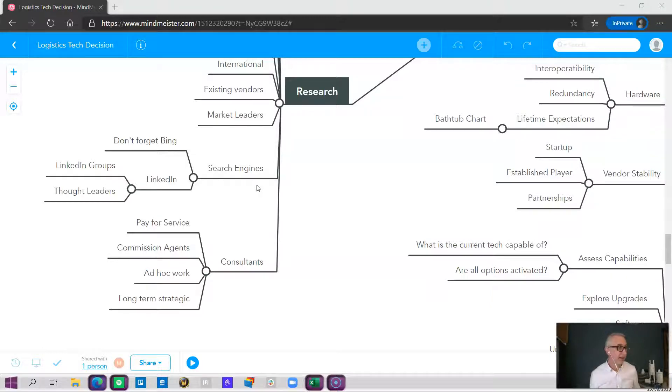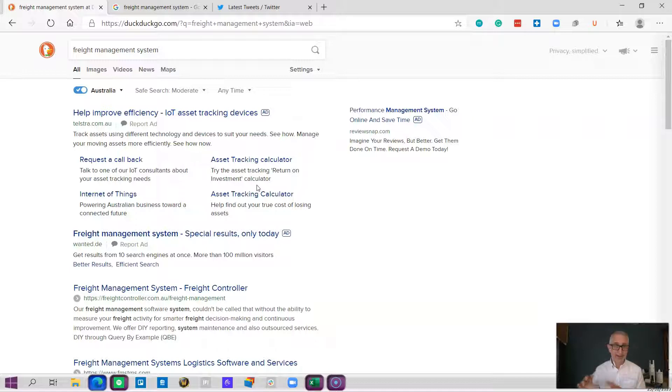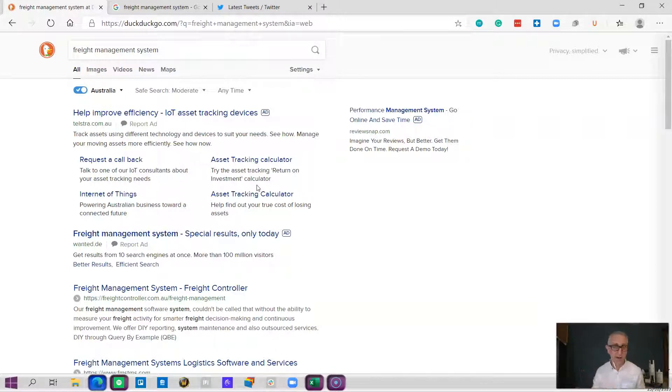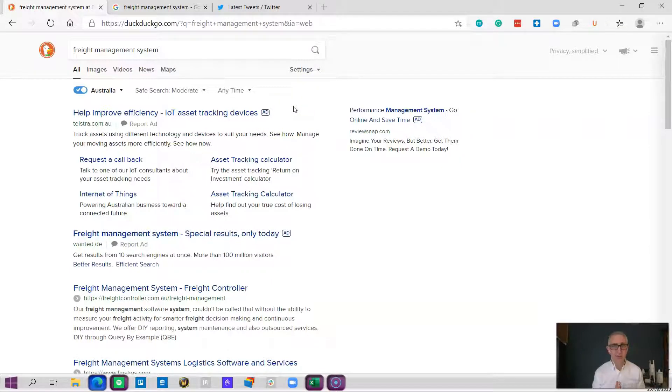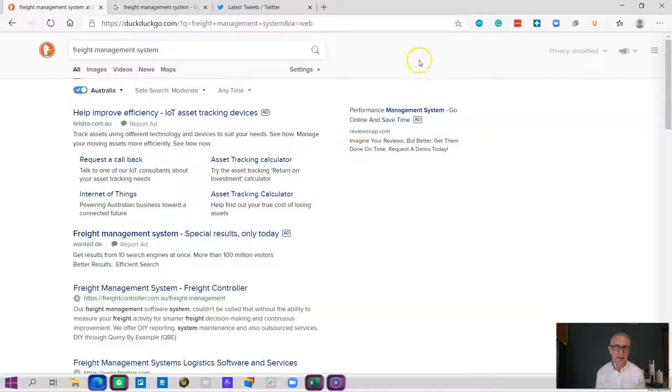Search engine optimization is basically doing things that companies think Google and other search engines will like to rank highly. There's a whole bunch of things. Usually it involves a lot of people doing a lot of work writing articles and doing this thing called backlinking where you get other websites to link back to your website.